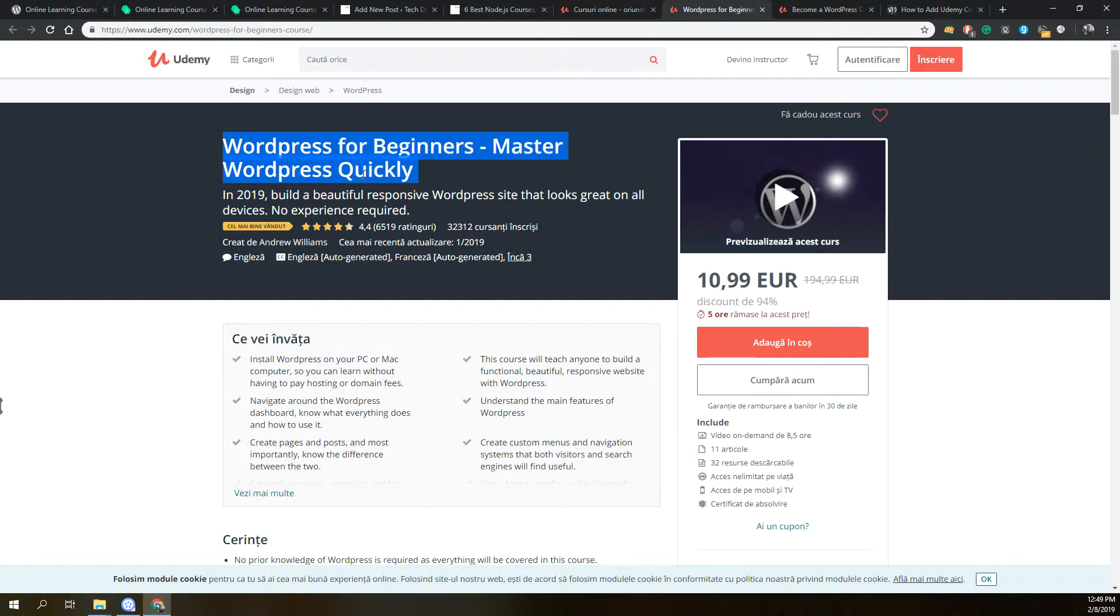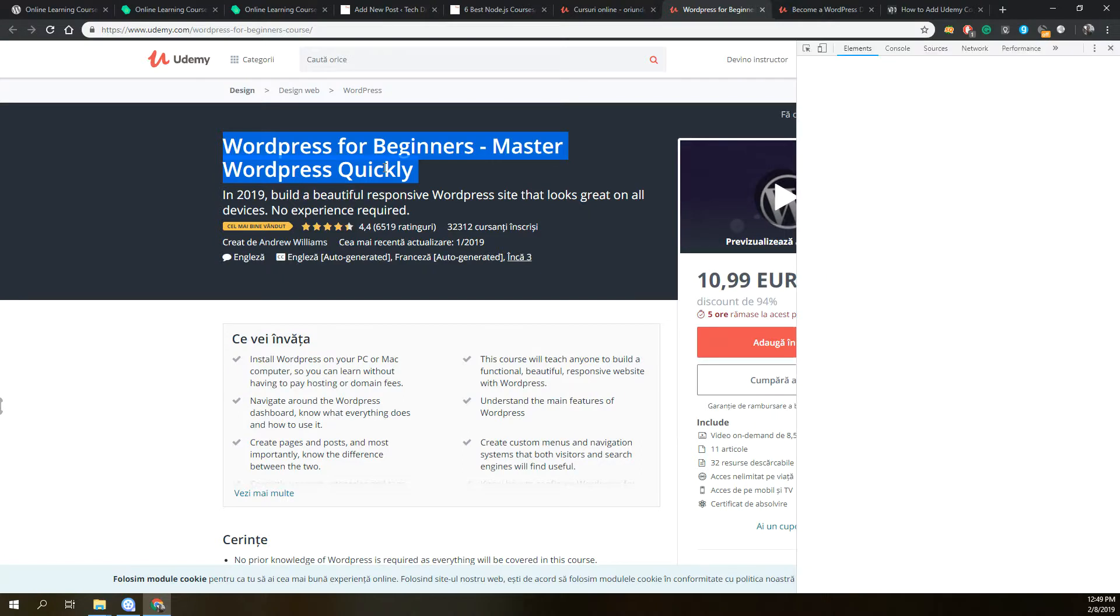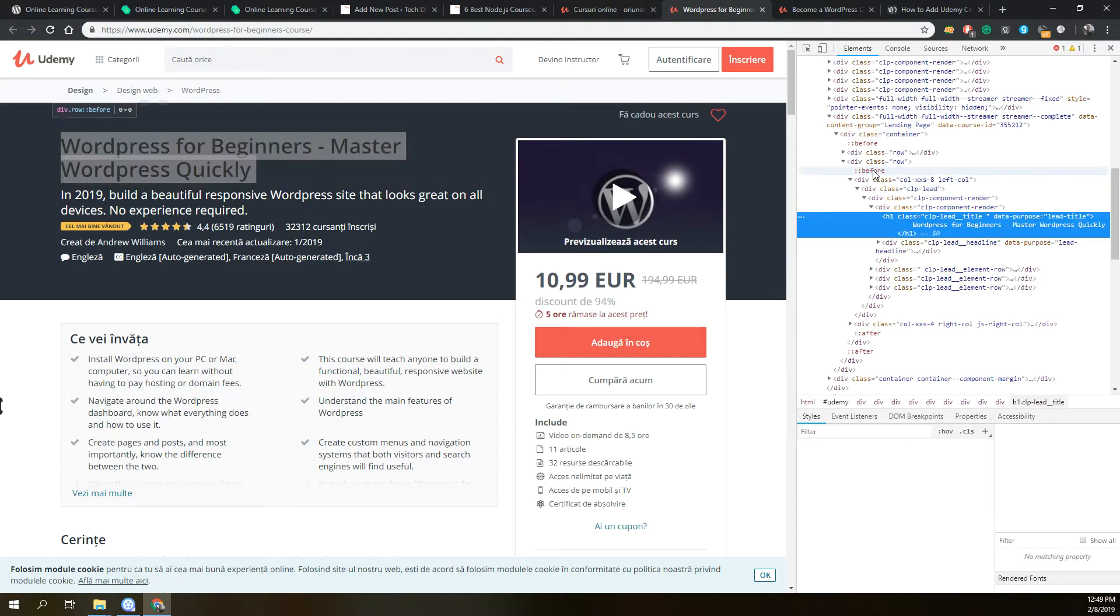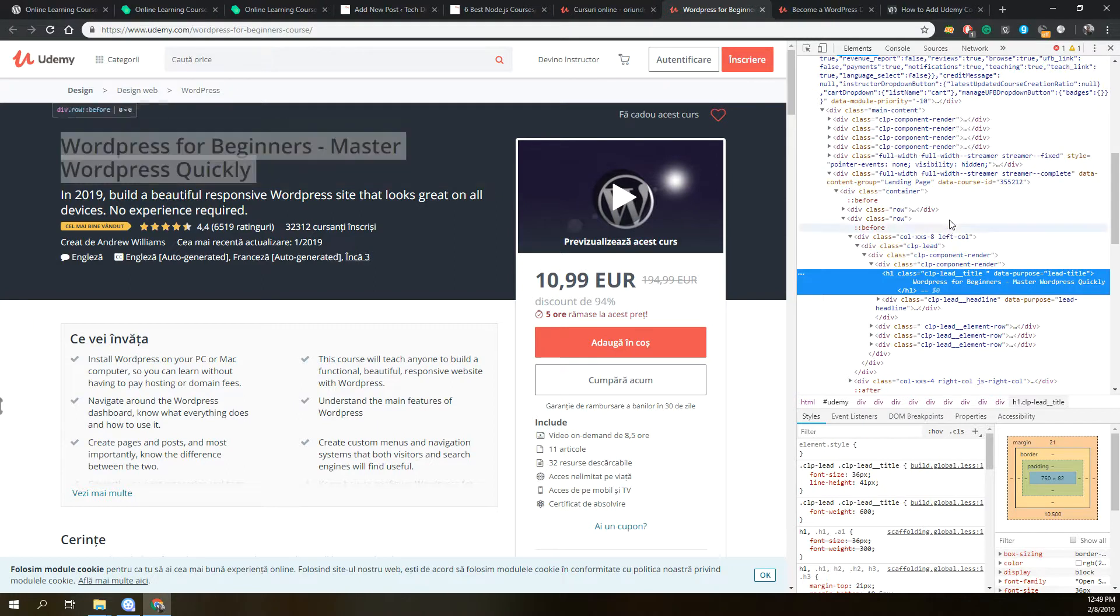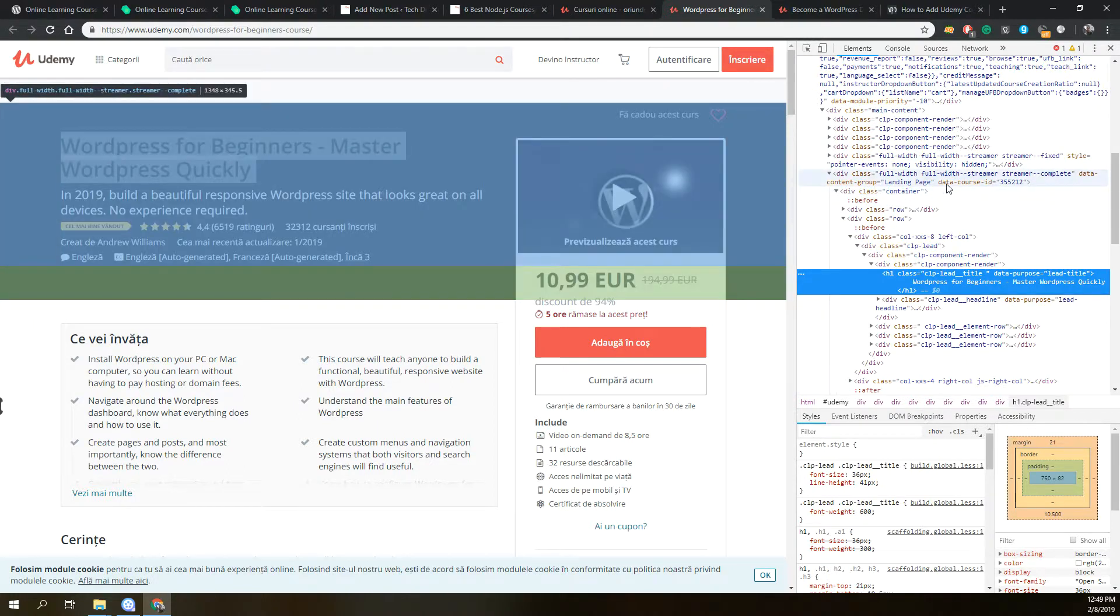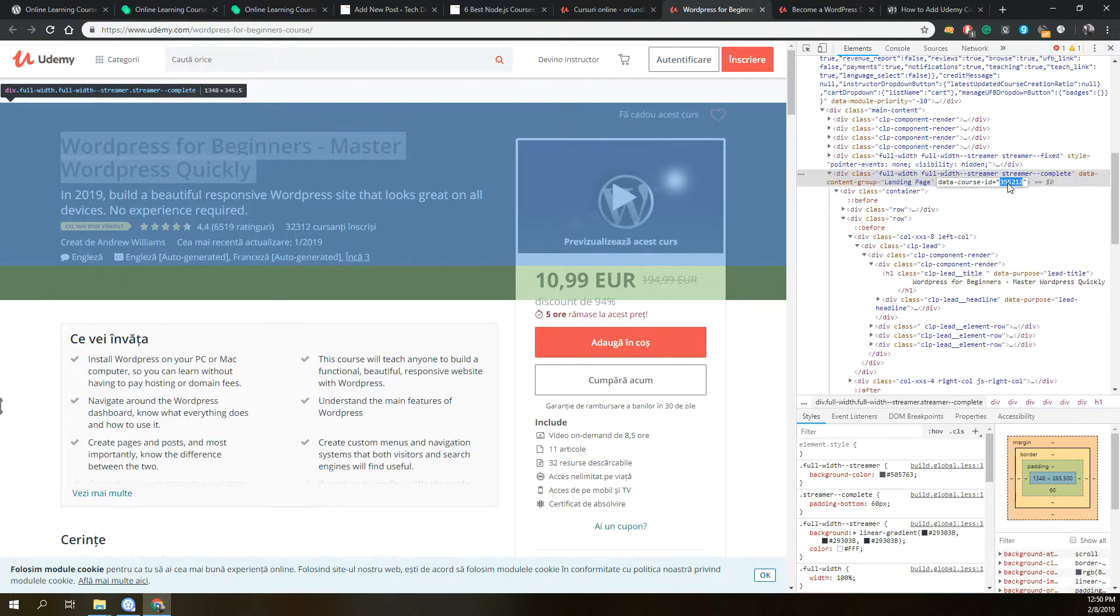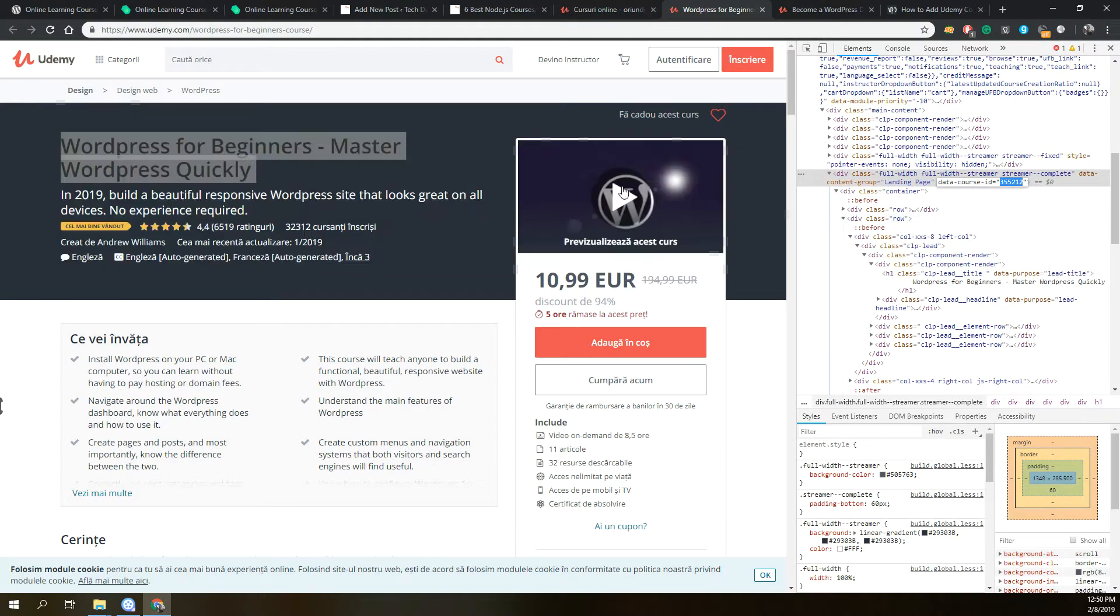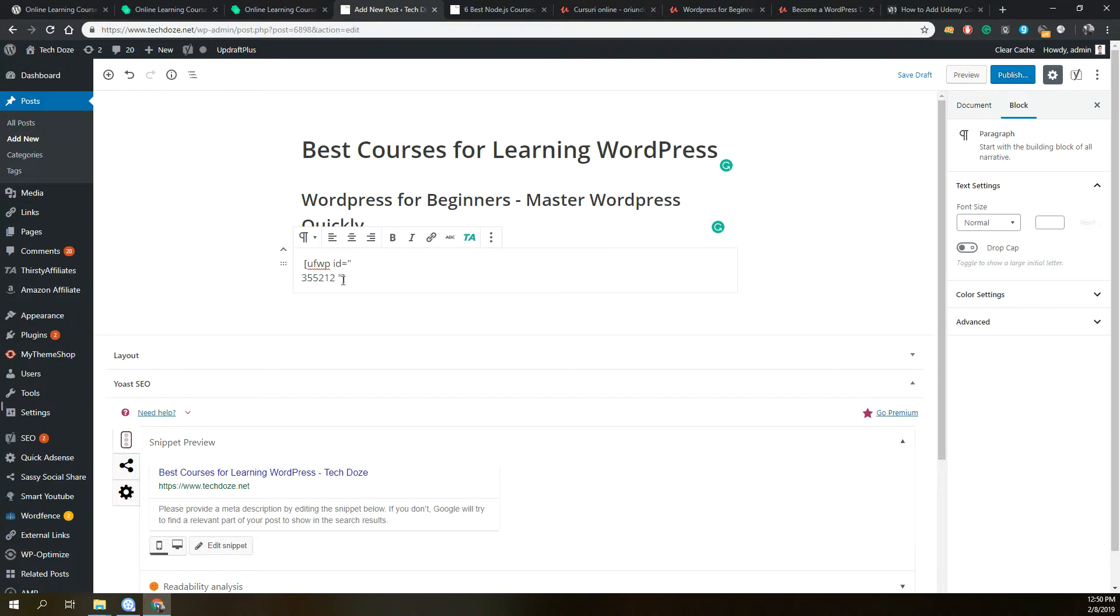As you can see here, nowhere is the Udemy course ID specified. So we will need to use the inspect function. Navigate here on the right, and here in the landing page you will see the data-course-id. So this is the Udemy course ID for this WordPress for Beginners course. We will just add it here.